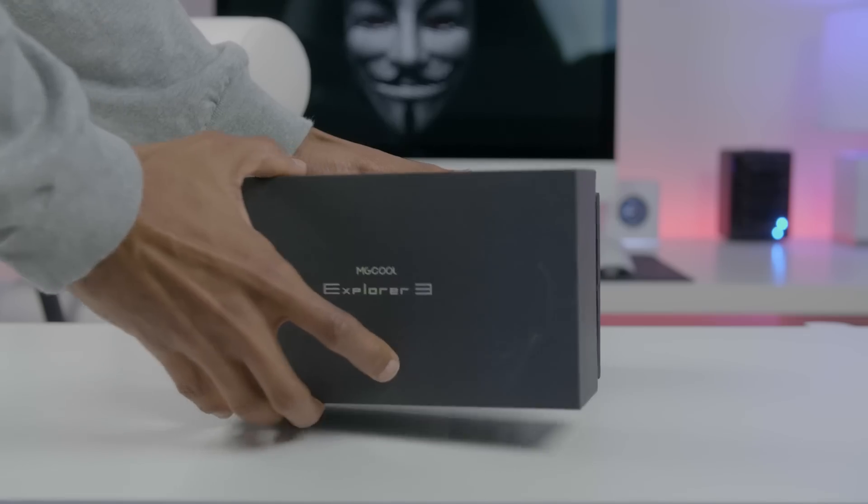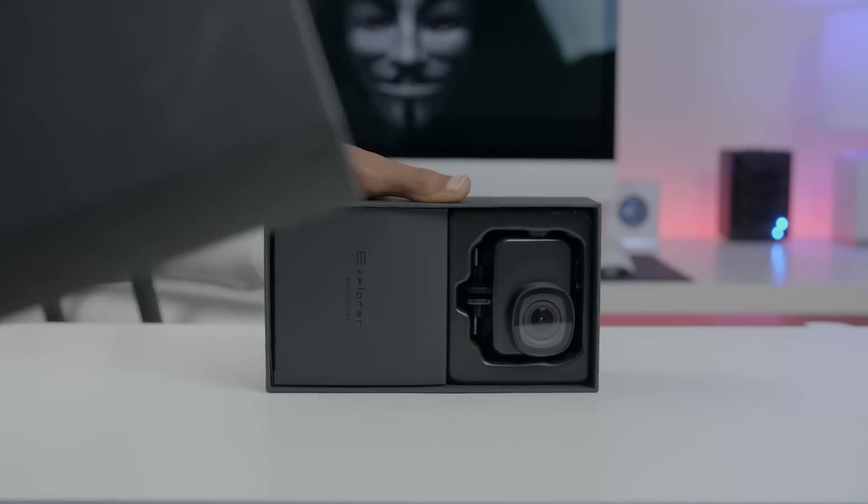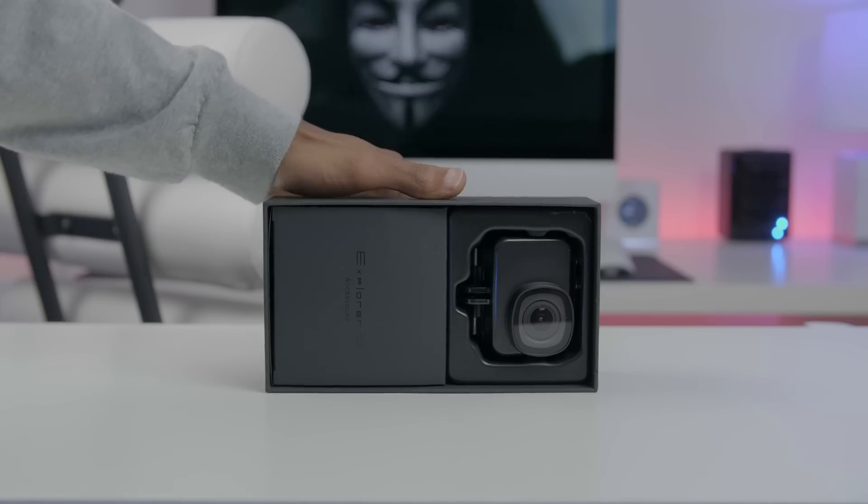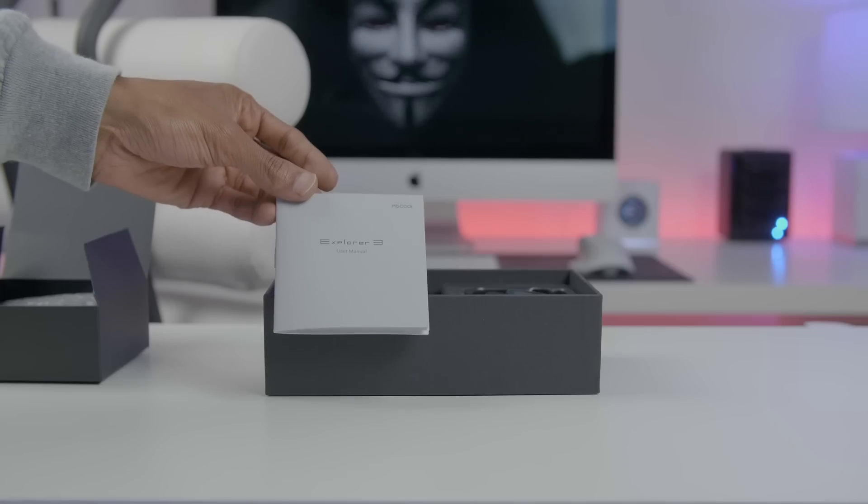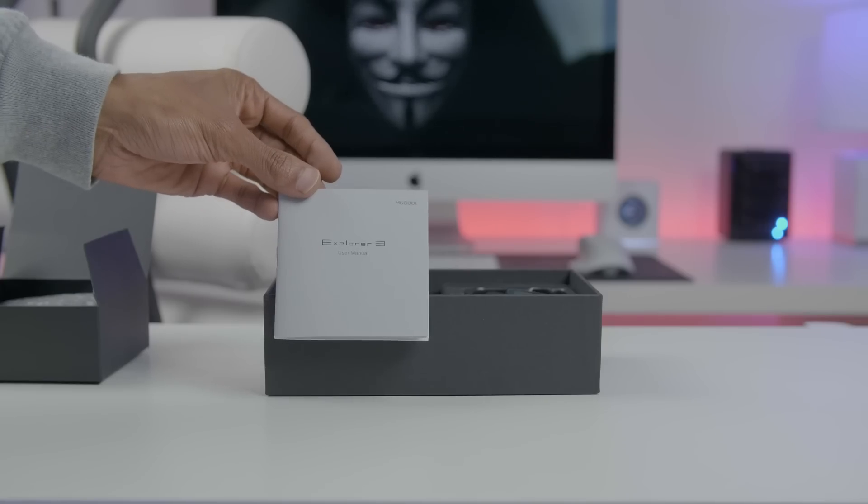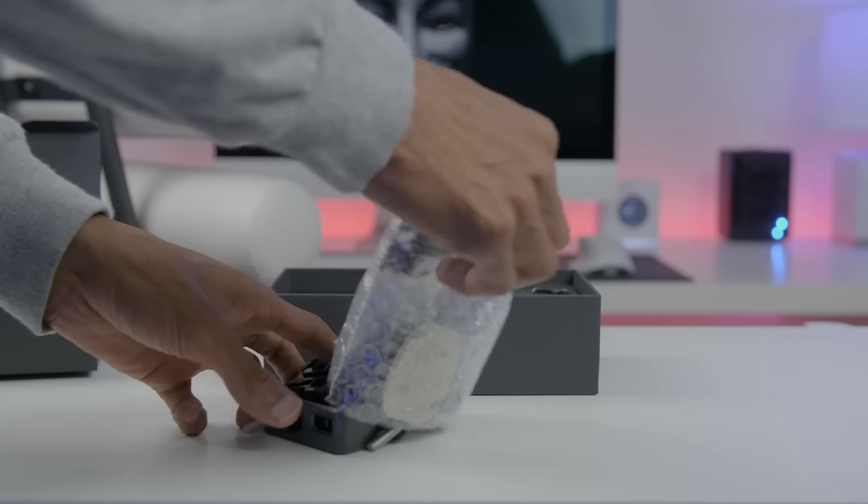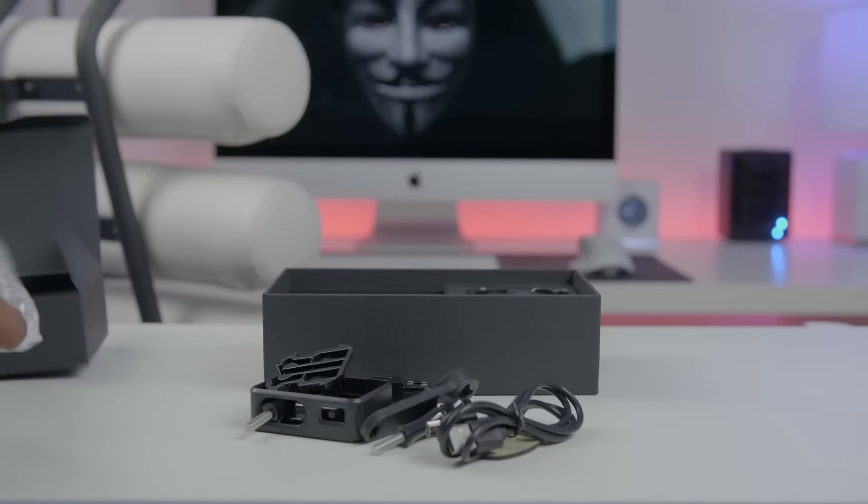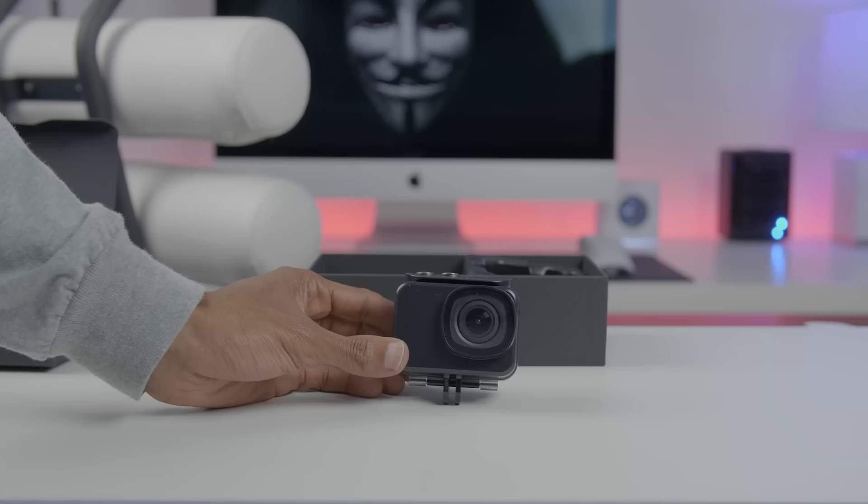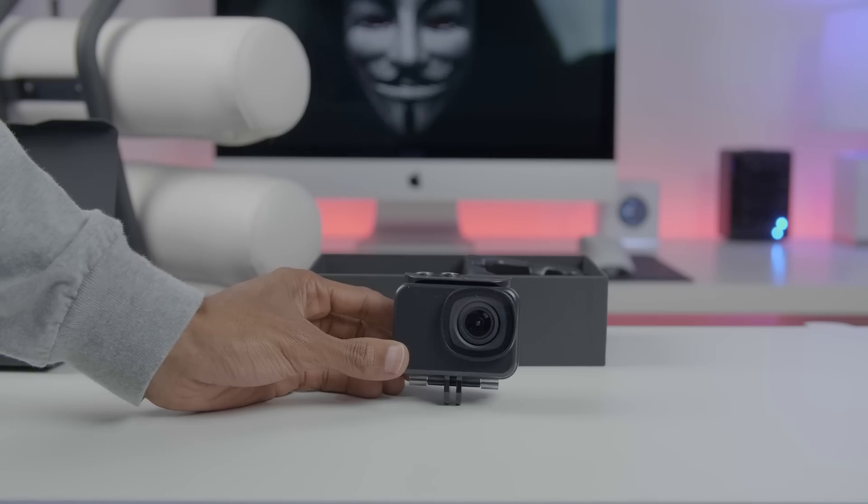MGCOOL did a nice job with the packaging of this device - everything is neatly placed and snug inside the box. You get a user manual, your charging cable, a couple of accessories, and the Explorer 3 housed inside a waterproof case that can be submerged up to 30 meters.